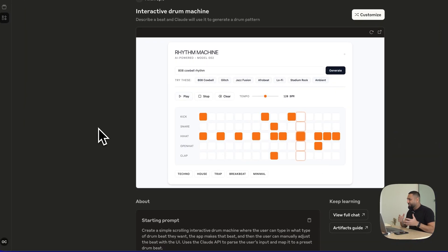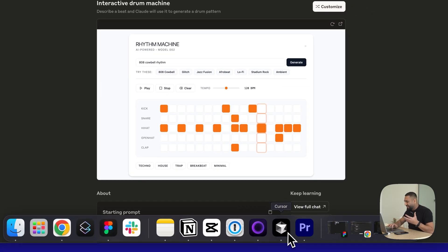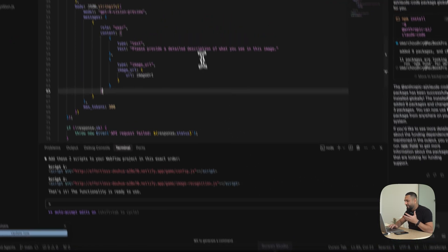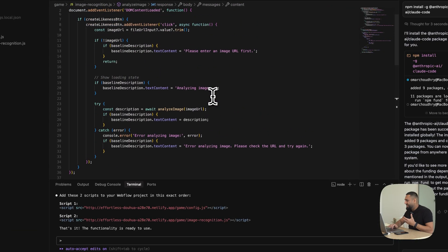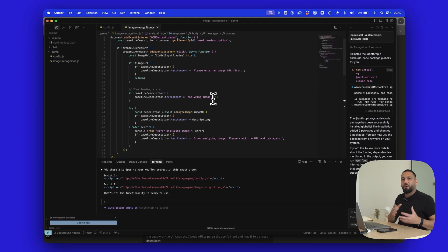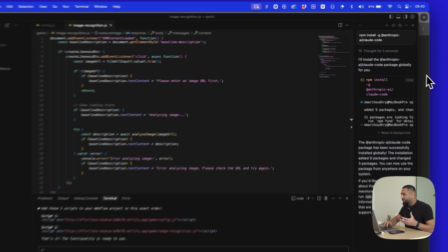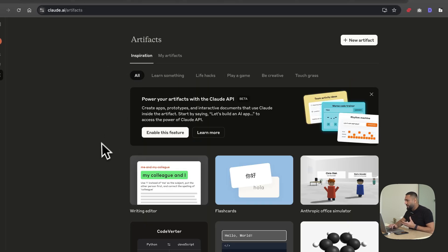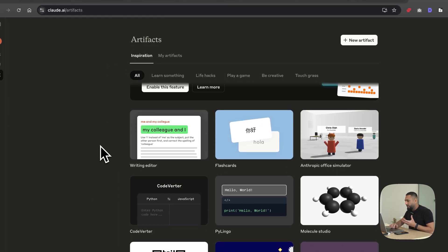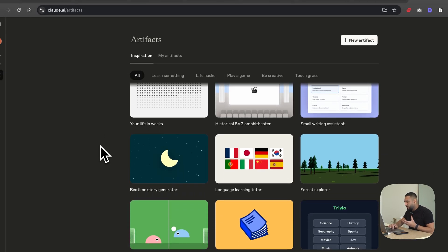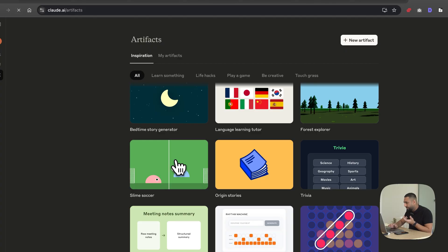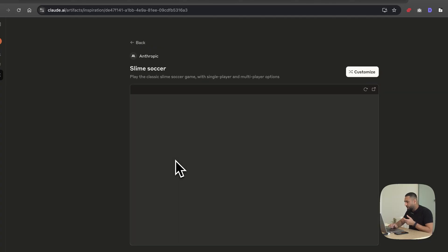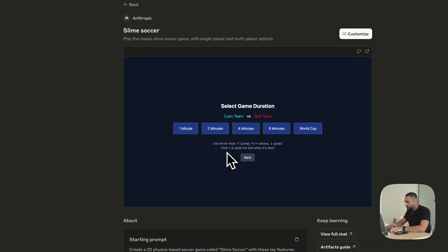To think that this was not possible before — you'd have to go into tools like Cursor and write applications and code. That was one way of building applications, which is still brilliant. But the fact that you can do this inside Claude makes it so much more fun. There are loads here that you can play with. They've got a game here — Slime Soccer.